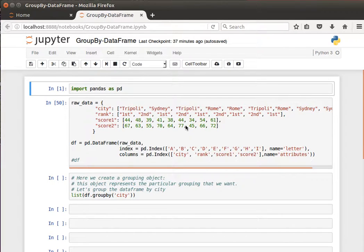In this video we're going to learn how we can create groups from our data. The idea is that sometimes we have data and we'd like to do some calculations or view some statistics on certain groups inside that data, and this is where the GroupBy function in pandas can come into help.